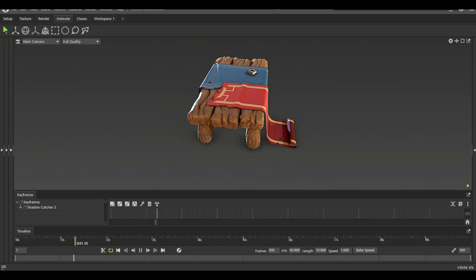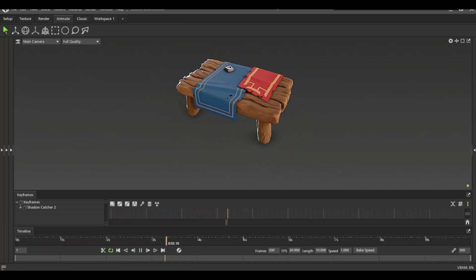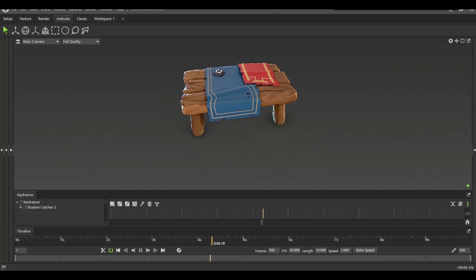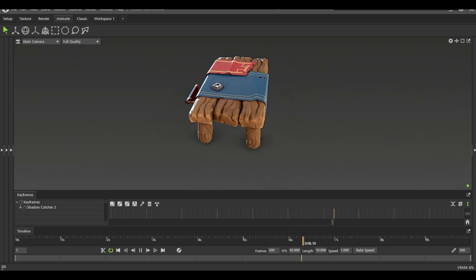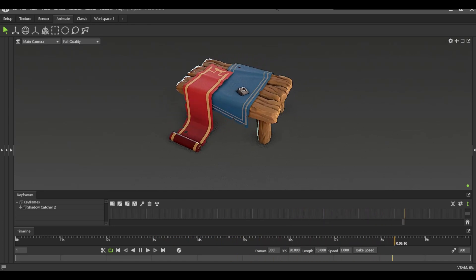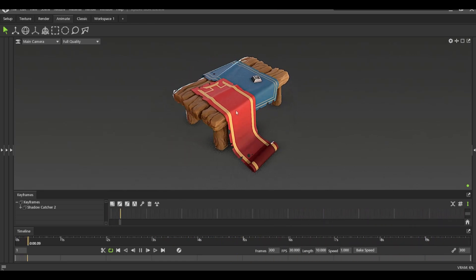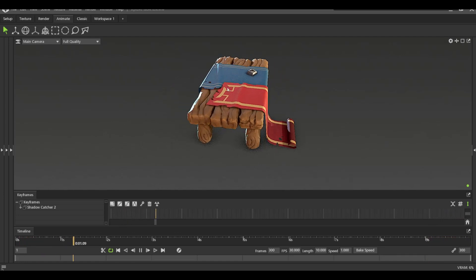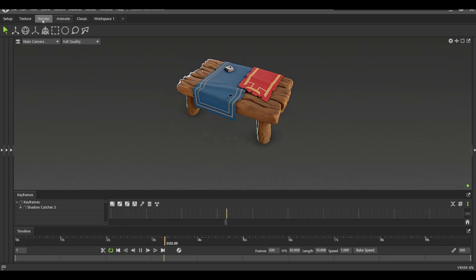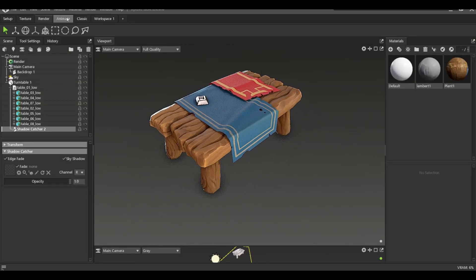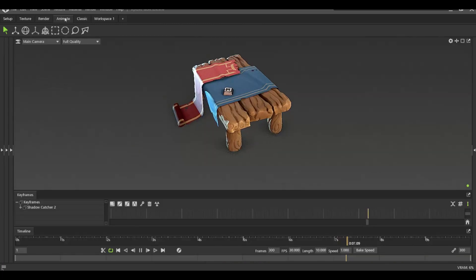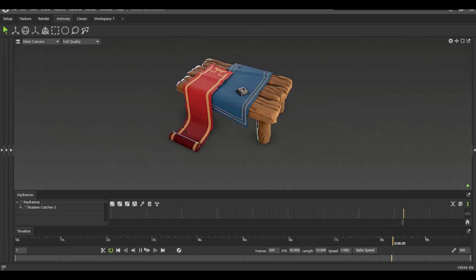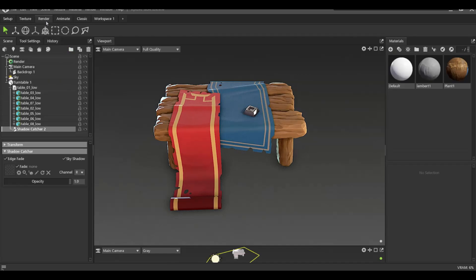In this video, I'm going to be giving you a quick breakdown of this pretty simple stylized table prop. First things first, here I'm just showing you the final result in Marmoset Toolbag. This is typically how I go about rendering my models for the YouTube channel and also just for personal stuff as well.